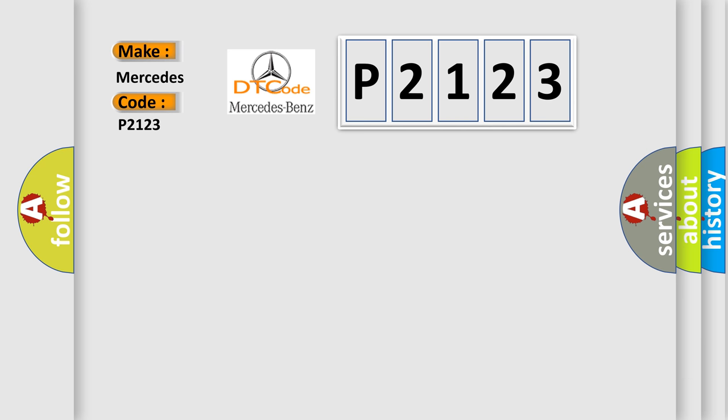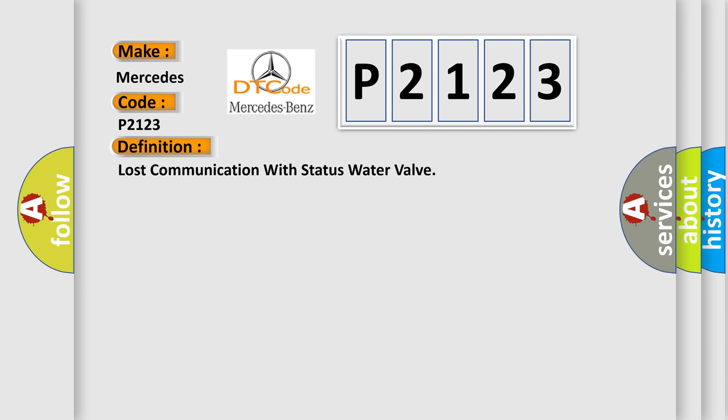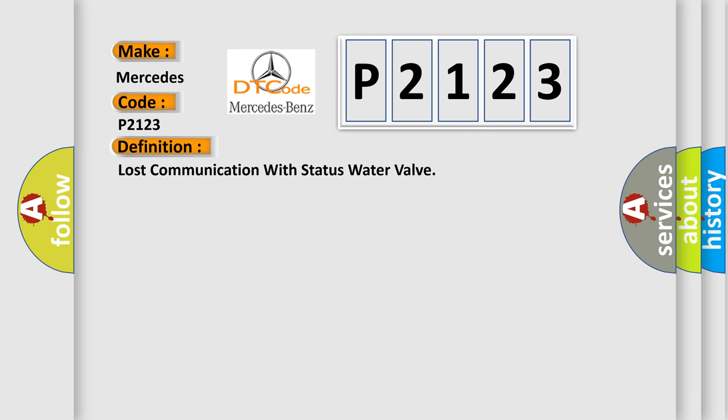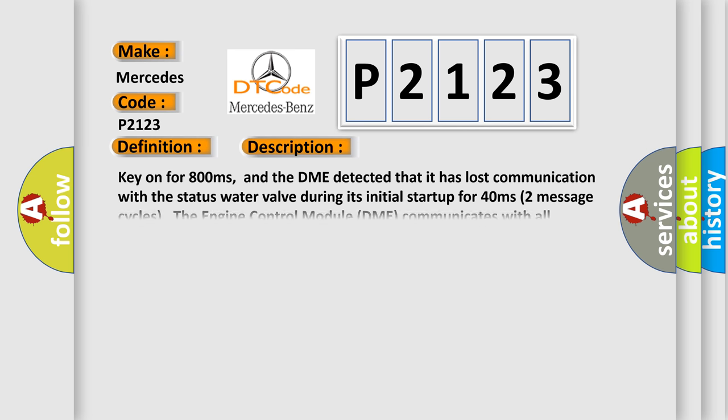The basic definition is lost communication with status water valve. And now this is a short description of this DTC code.